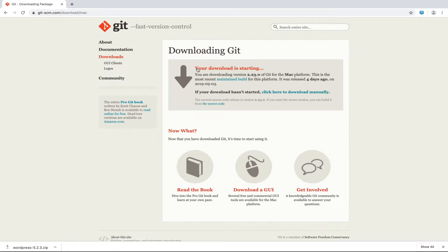We have WordPress and we have Git installed. Let's now create a repository on AWS CodeCommit where we are going to push our local code.